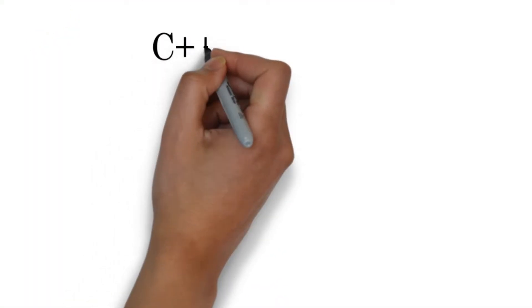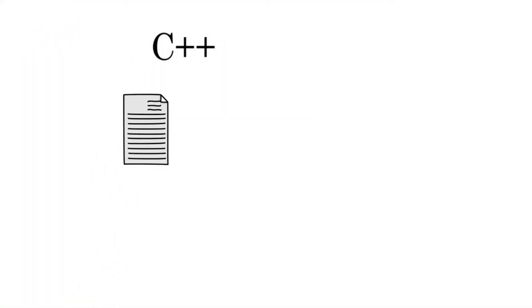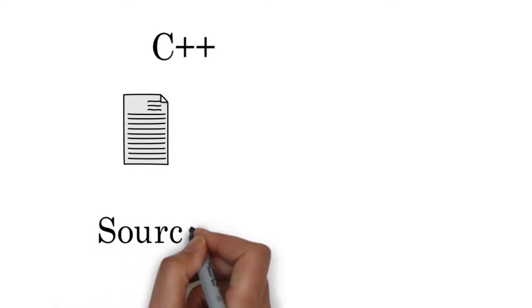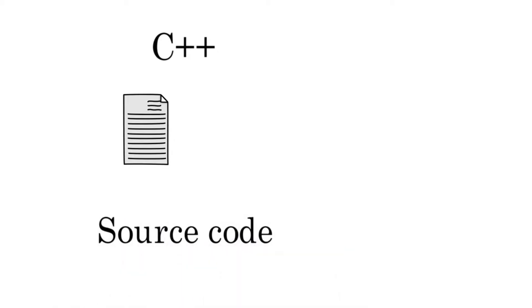The code written in any programming language is known as the source code. The source code of C++ has an extension of .cpp. It is most commonly used.